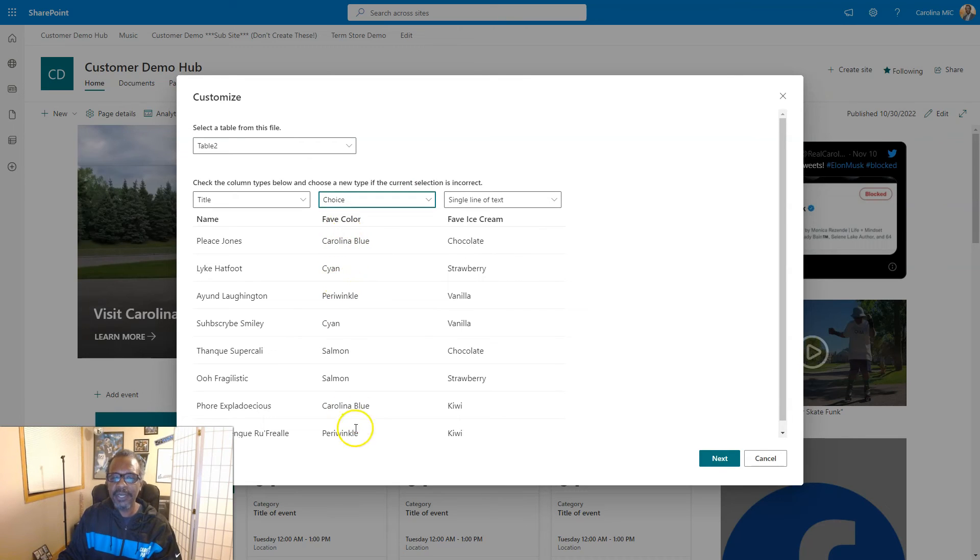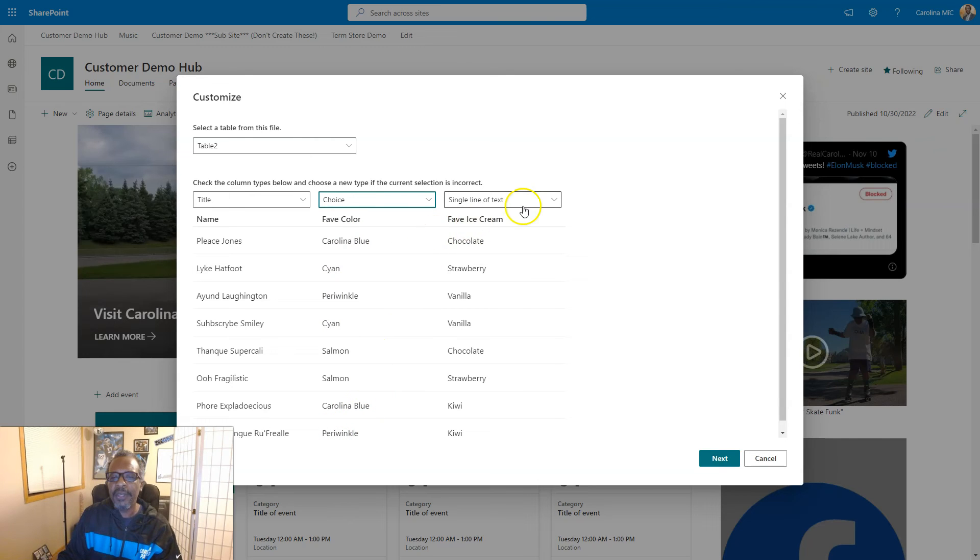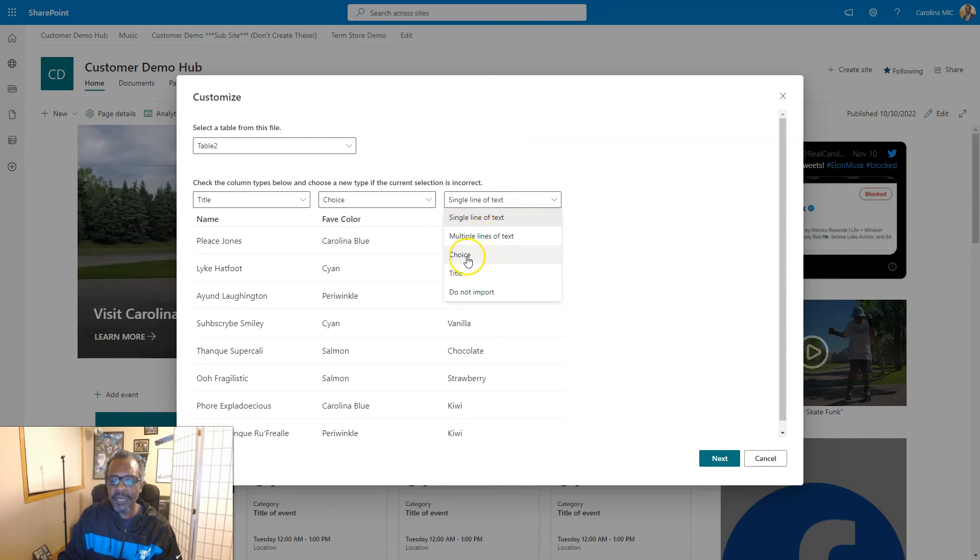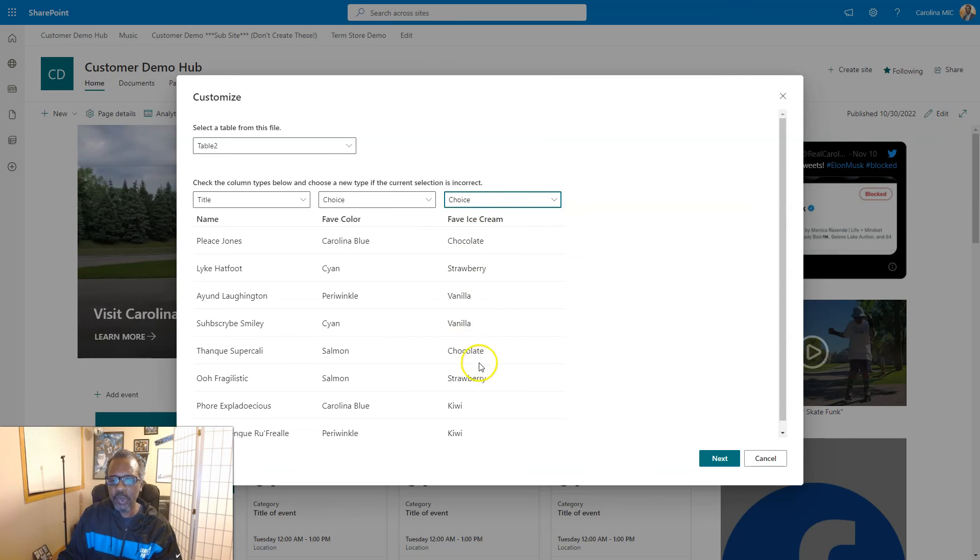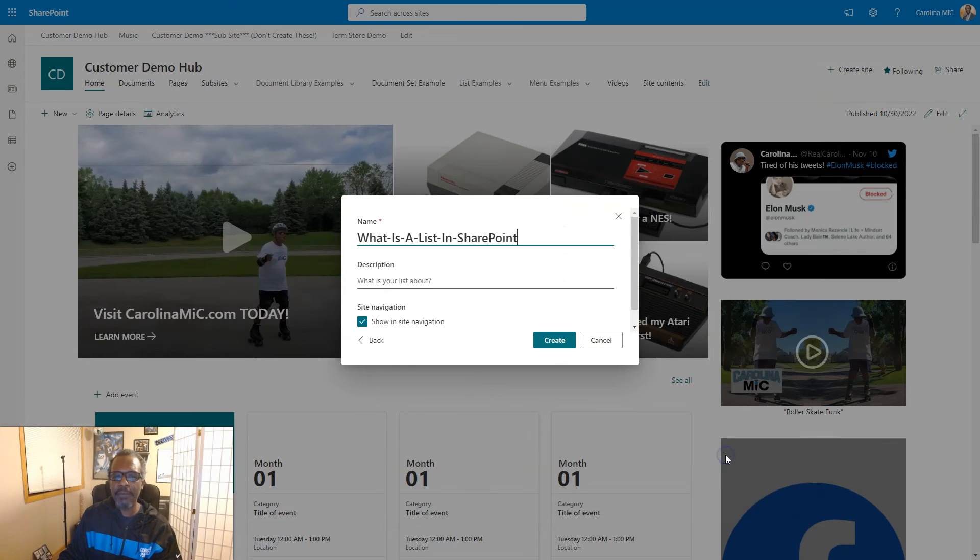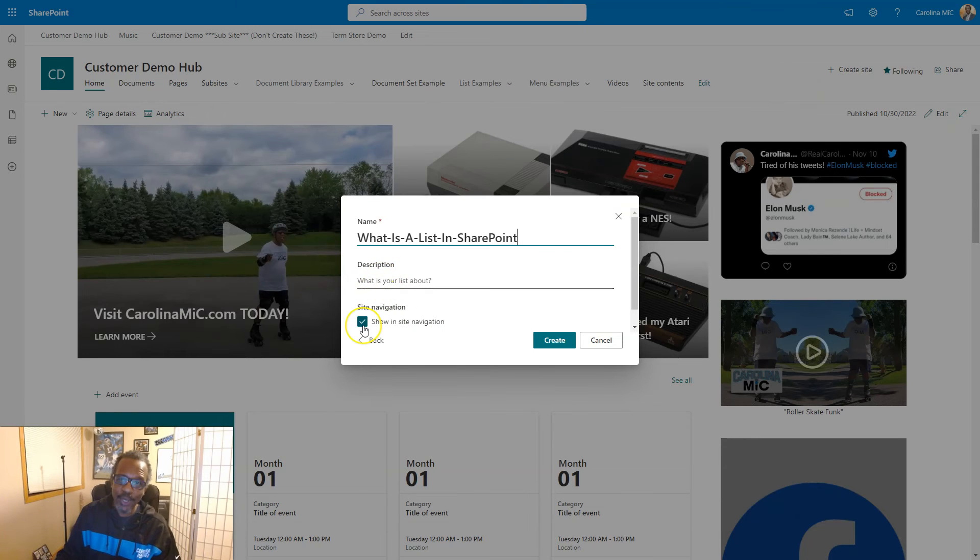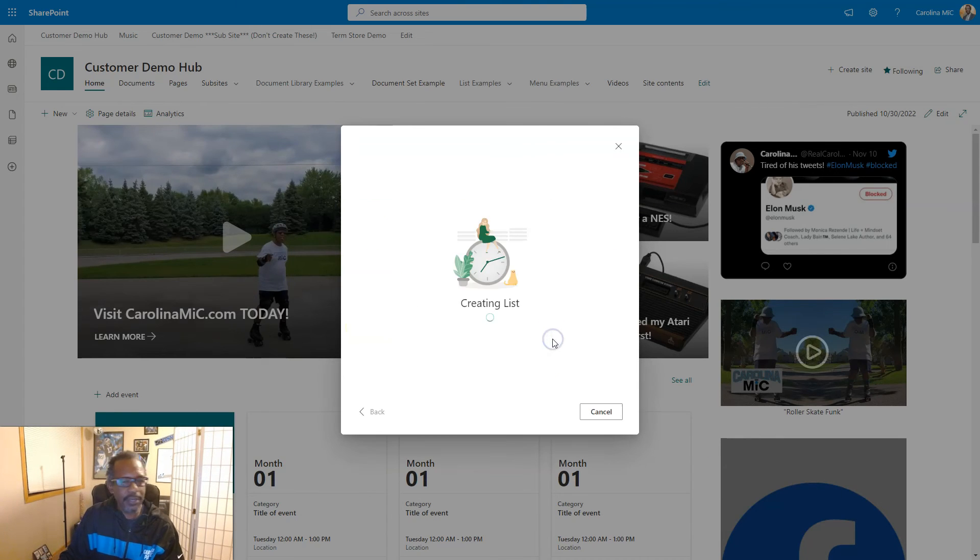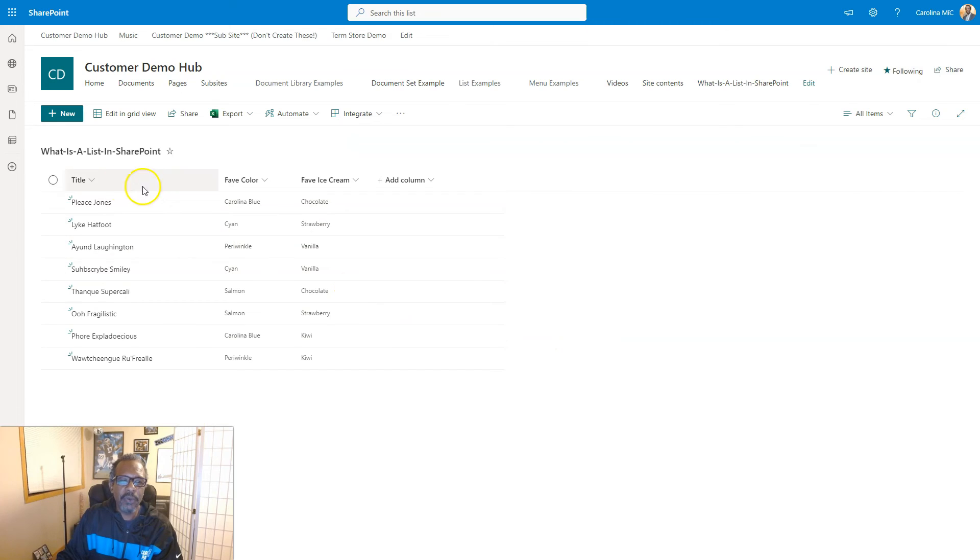Now you can change this and let's go with choice, and it should automatically take a look at what's going on here and figure that out for you. And then we have the same thing with the favorite ice cream. Let's make life easy on ourselves and make it choice and we'll see what happens once we import that. Description showing site navigation and we'll go ahead and click on create.